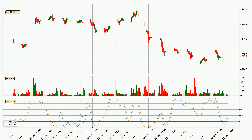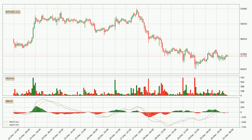Looking at the hourly stochastic RSI, the stochastic RSI currently shows no overbought or oversold conditions, but because the %K line is over the %D line, we can deduce that the trend is currently on the up. Jumping to the hourly MACD, seeing as the MACD line is above the signal line, meaning that the trend is currently on the up.